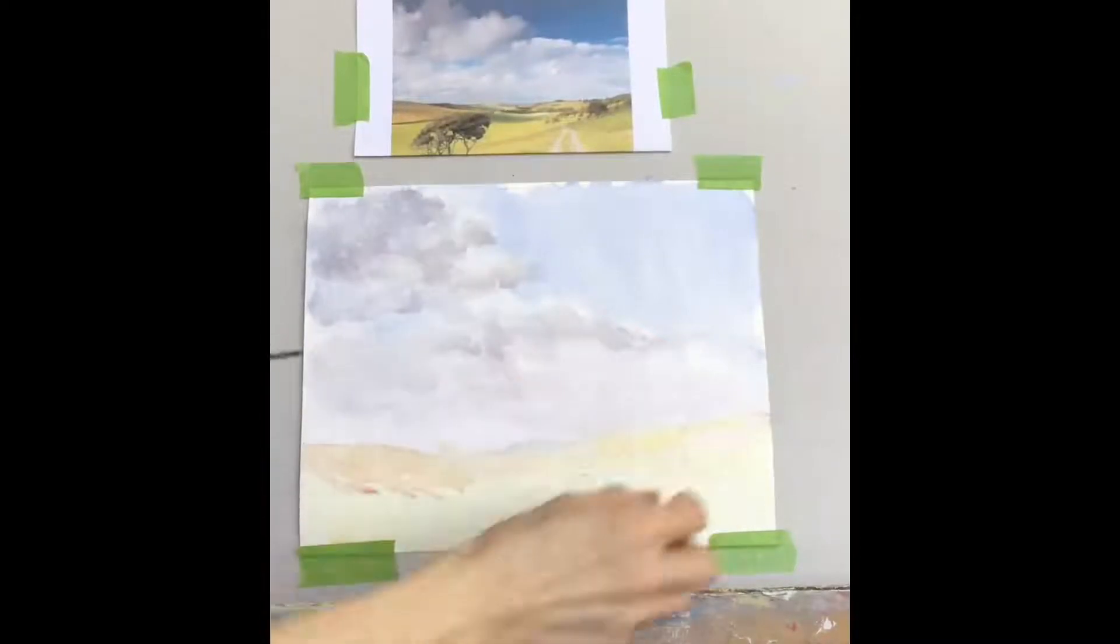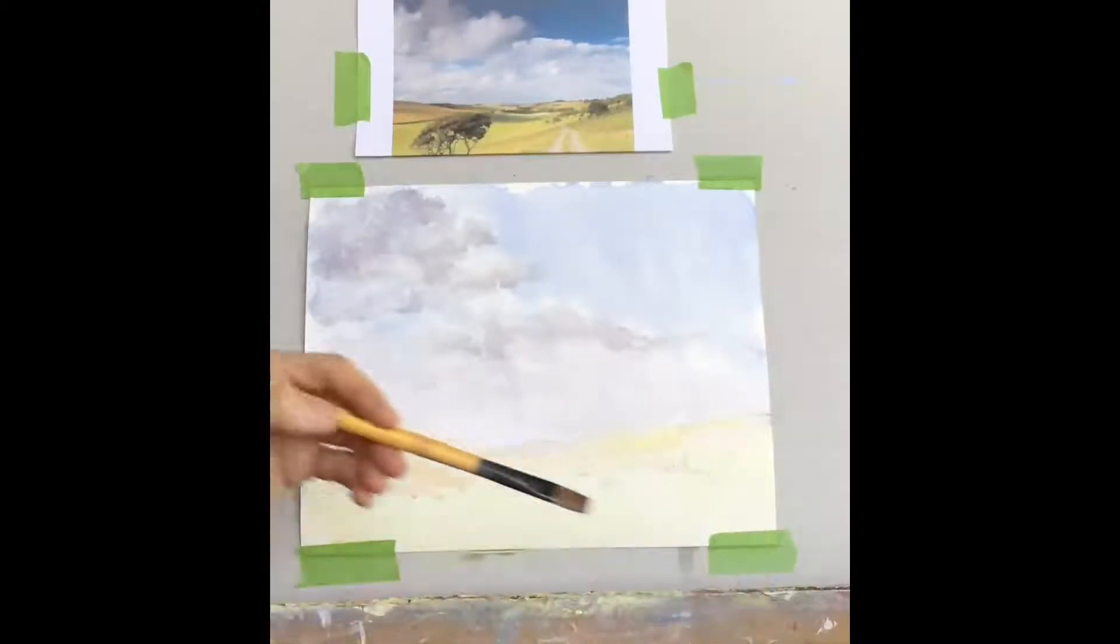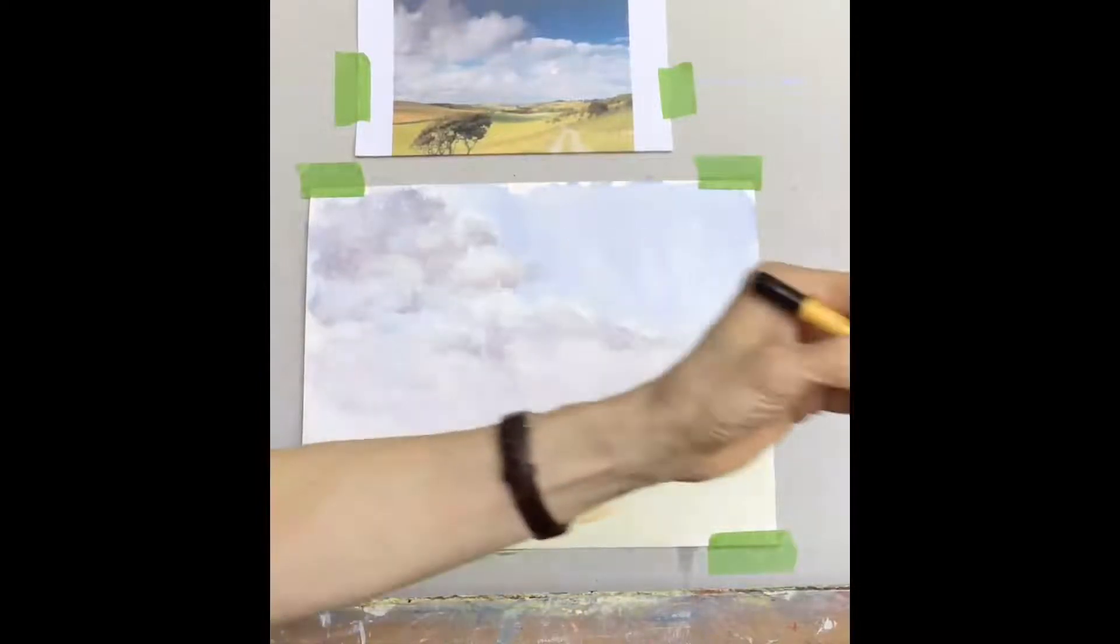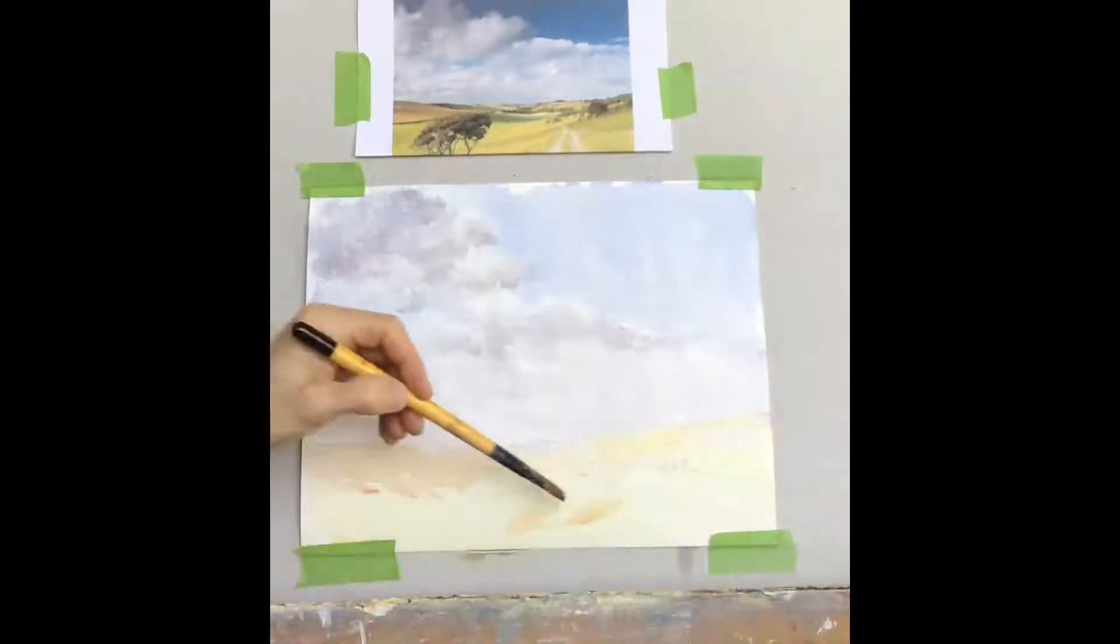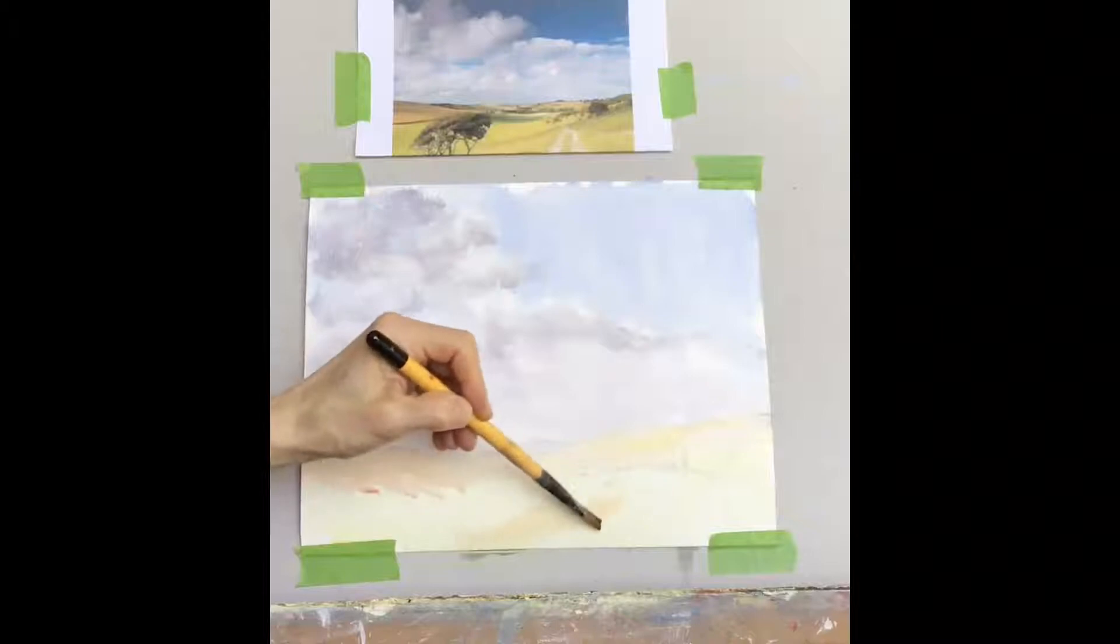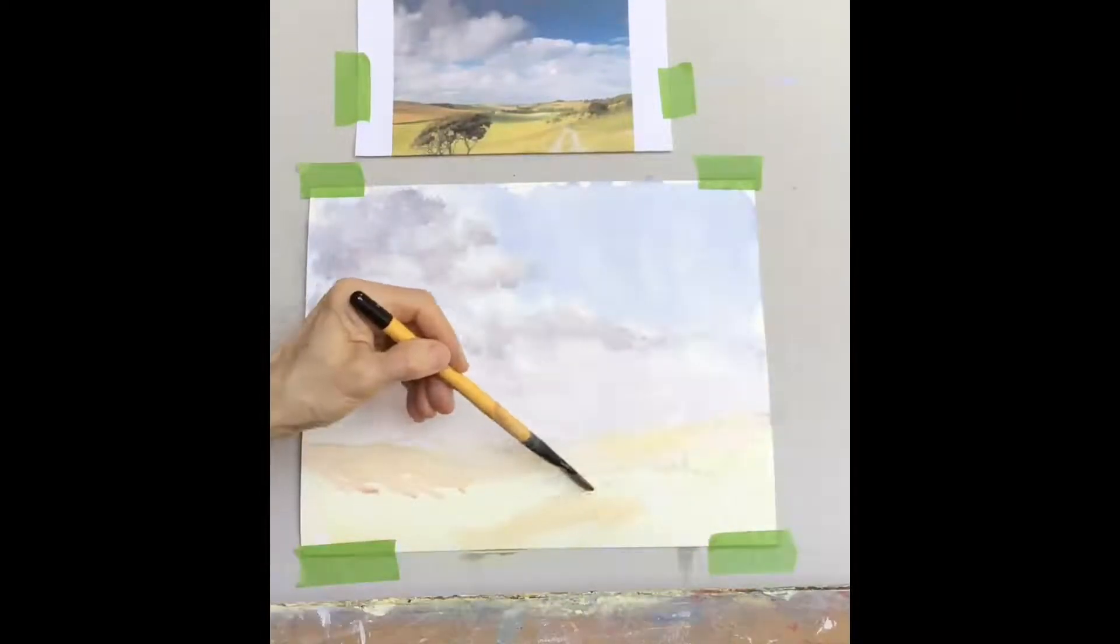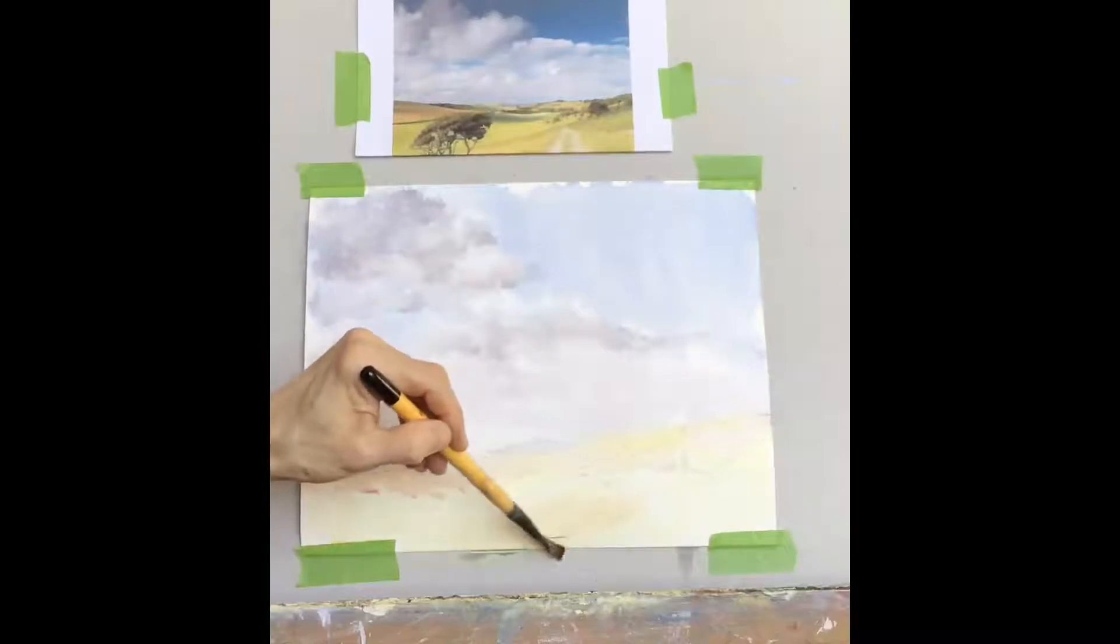So I've warmed up that mid-ground. So I'm also going to use some of this in the foreground. Just keeping it nice and loose. Nice and watery. I'm just adding a bit of water to my mix.